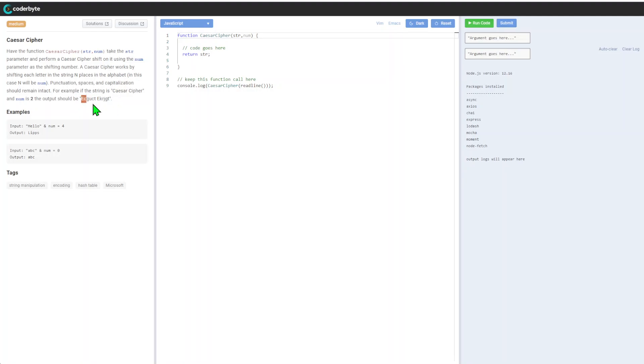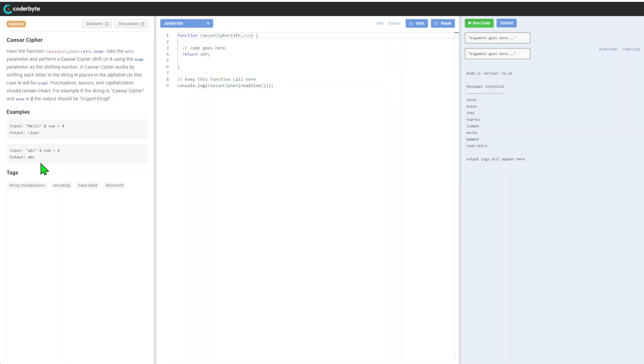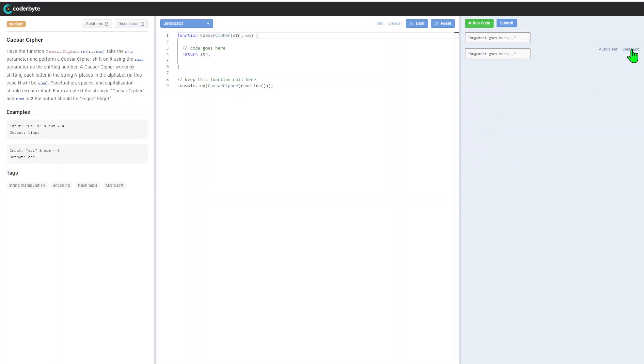So basically shifting forward by two. There are other examples: we have shift by four, and if it's zero we get the same string. It's interesting and a good point that we need to handle the case with zero.